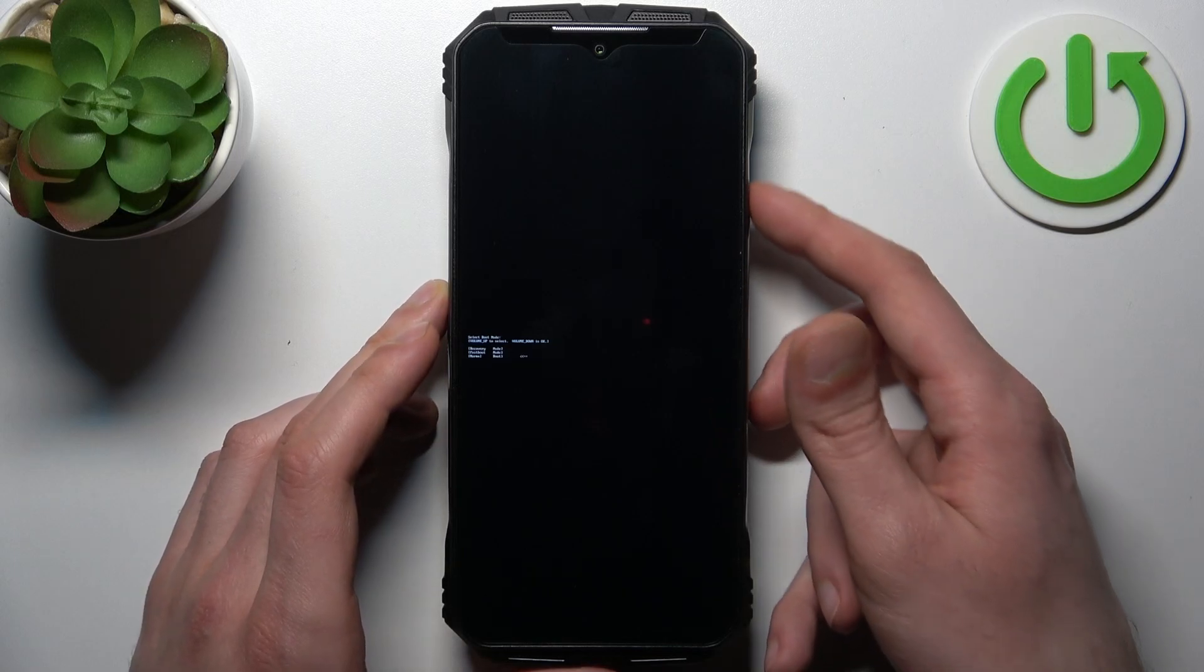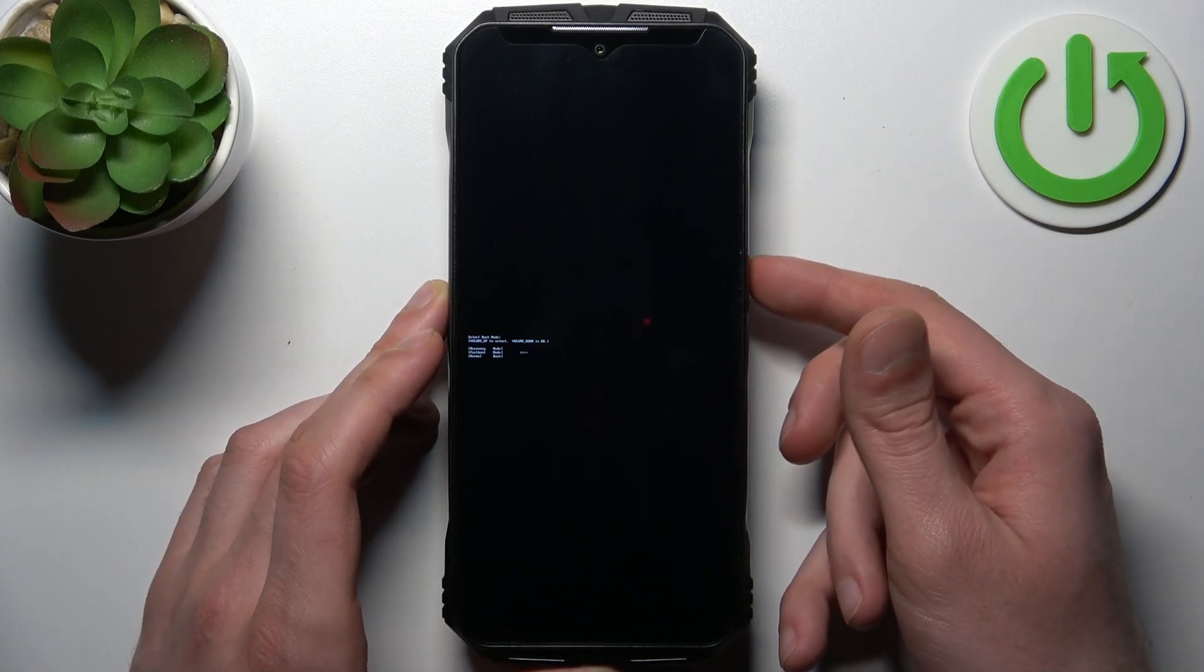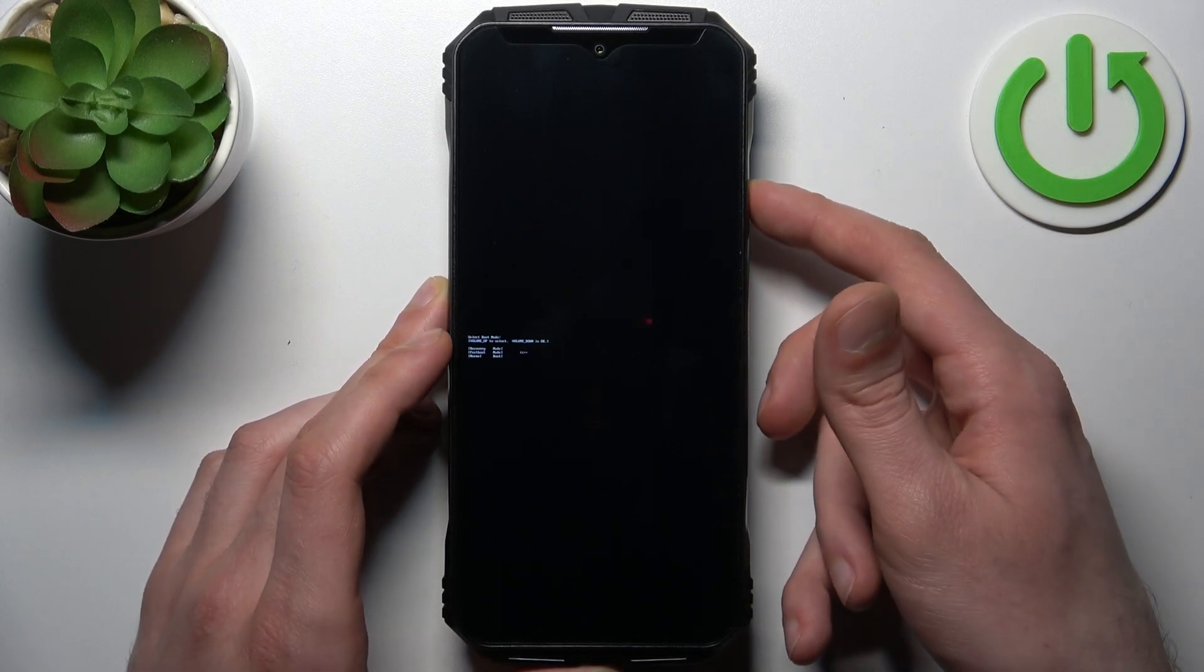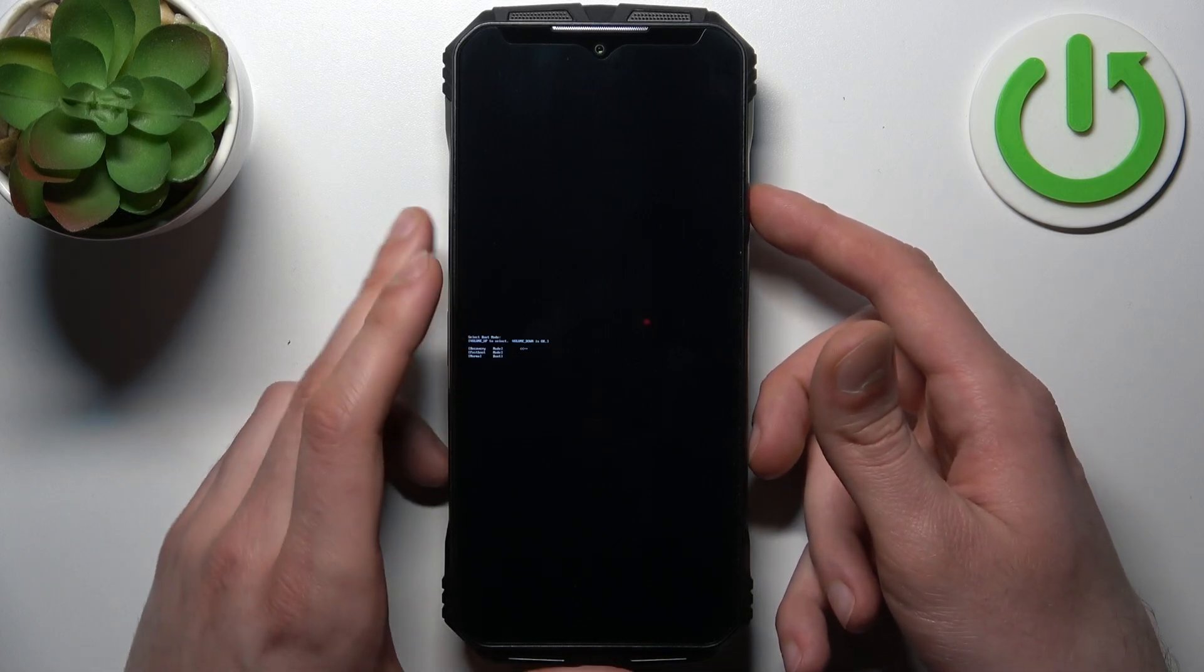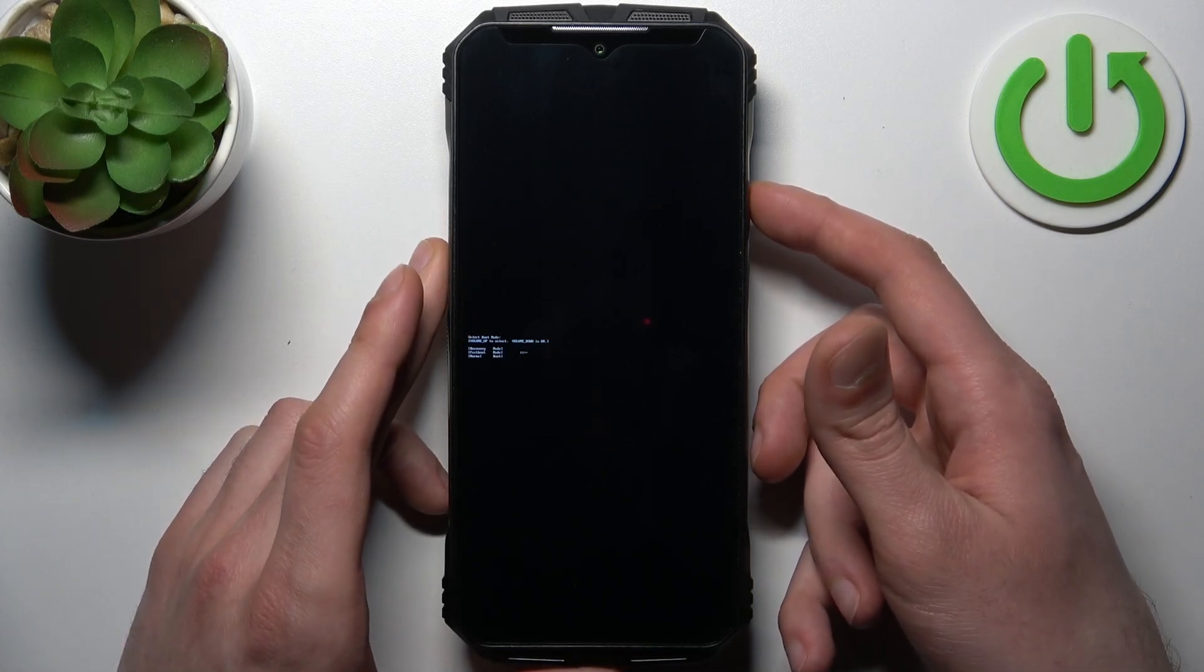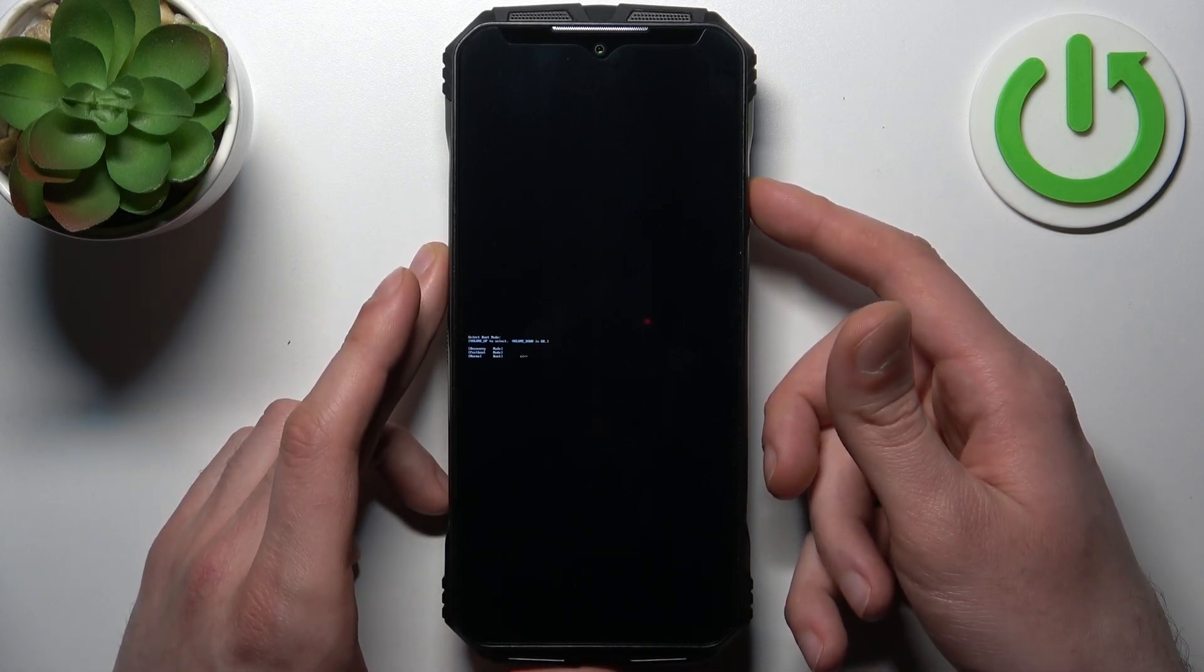Here at the boot mode you can use volume up to navigate and volume down to select. You have options such as recovery mode, fast boot mode, and normal boot.